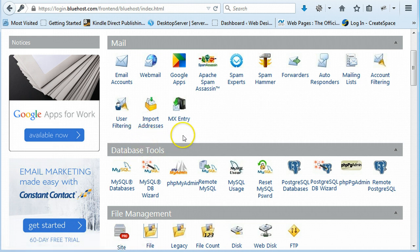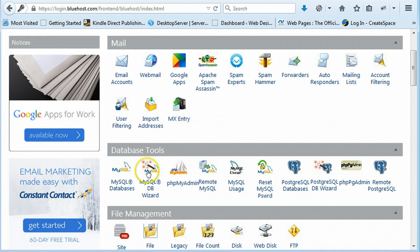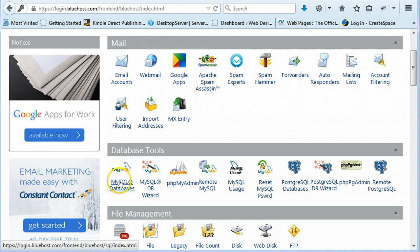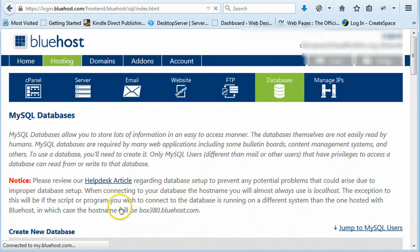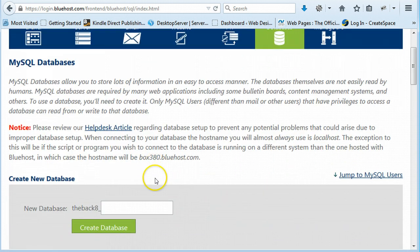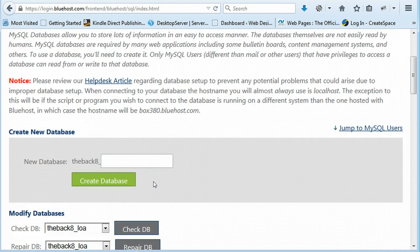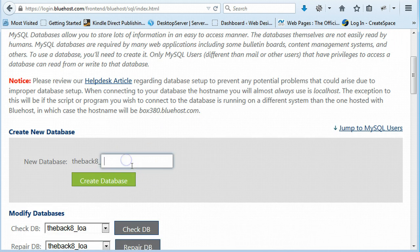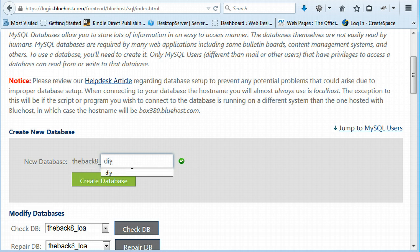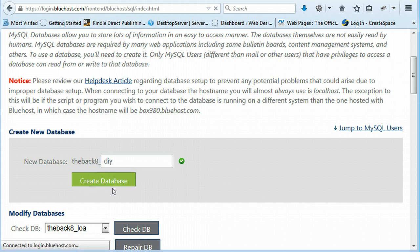So the first thing we're going to need to do is we're going to need to create a database. So you have to go down to MySQL database and click on that. Now the first thing we need to do is create our database. I usually use the first three letters of whatever the site name is. So I'm just going to put it as DIY and then I'm just going to say create database.